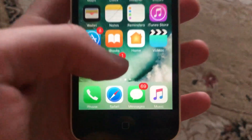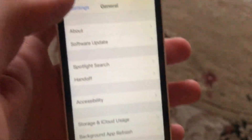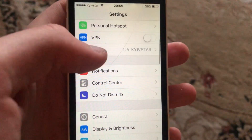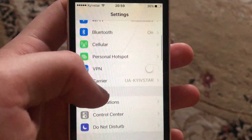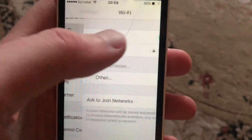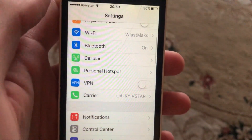For fixing it, the first thing is to go to the Settings. In the Settings you need to check your internet connection. So if you're using Wi-Fi, just open Wi-Fi and try to turn it off and turn it on again.